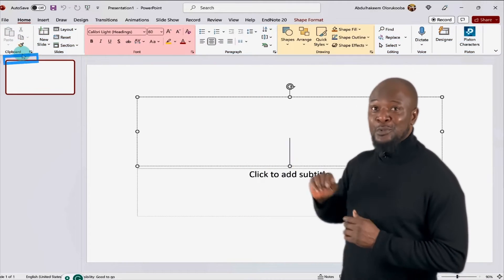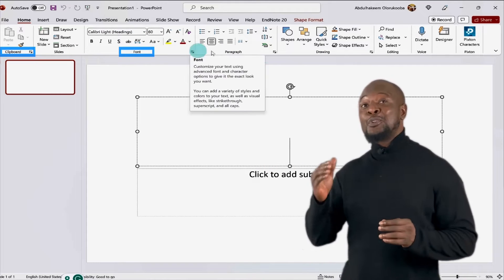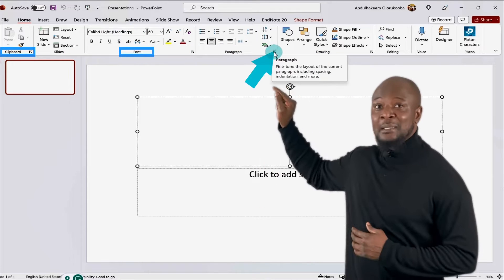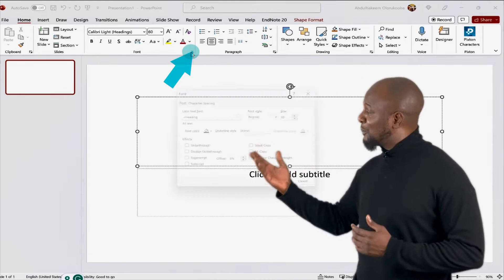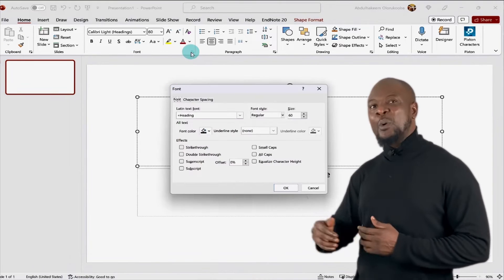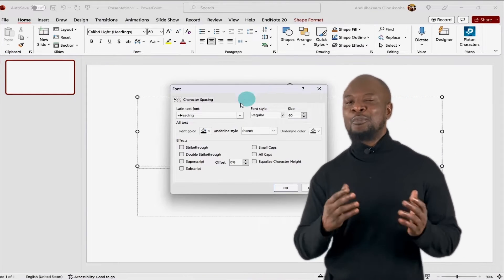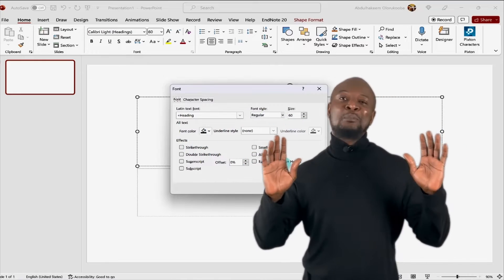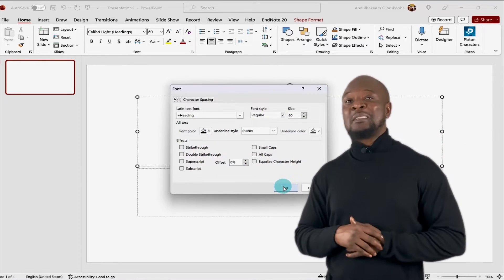So, there is the clipboard group and this is the font group. Now, for some groups, you will find a launcher button at the bottom right corner. Clicking on the launcher button opens up a dialog box like this where you can find additional options not found in the ribbon. Now, enough of this PowerPoint user interface. Let's create our first presentation, shall we?